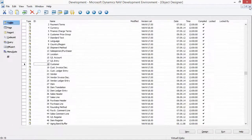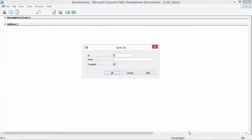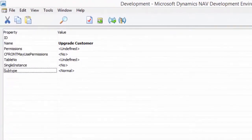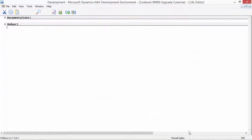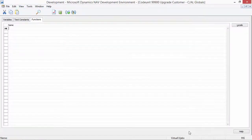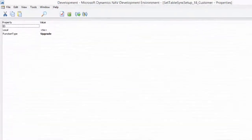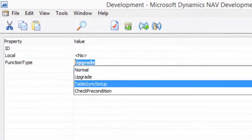I'll start by creating a new code unit. I will save this code unit as 9900 Upgrade Customer. And then I will set the subtype property to Upgrade — this is the new subtype in NAV 2015. Then I am going to create a new function, call it setTableSyncSetup18Customer, and set the function type property to Table Sync Setup.